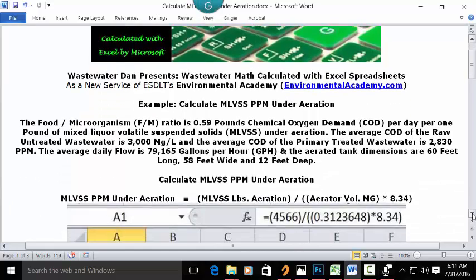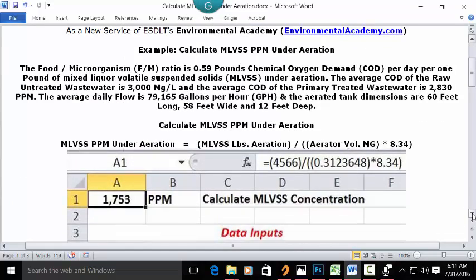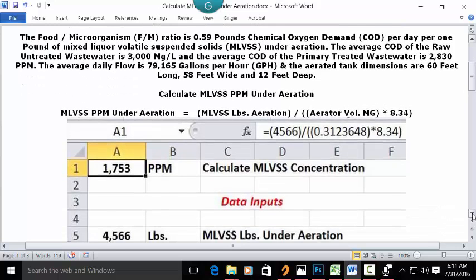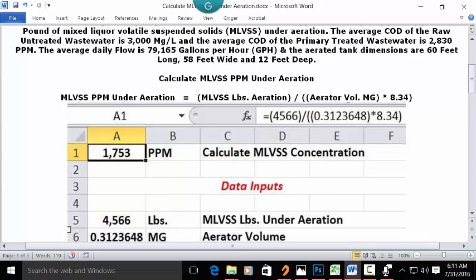To solve this problem, we're going to use the waste stream version of the pound each calculation formula, but we're going to have to modify it so that instead of solving for pounds, we solve for concentration. The two numbers we put into the formula are not given as direct data — we have to solve them separately. I have two separate stand-alone videos with the solutions for the pounds under aeration and for the volume in mg, and I will link you to those solutions.